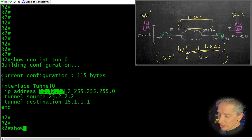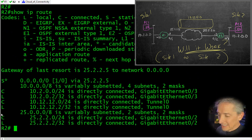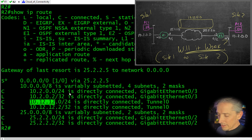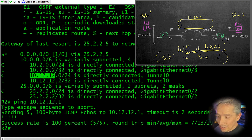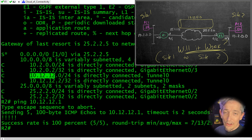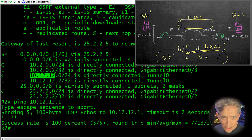If we do a show IP route, it's going to show the 10.12.12 network as a directly connected network. And if we try to ping 10.12.12.1, all that traffic is going over the tunnel. A question might come up: how do you verify that traffic is really going over the tunnel and not just being routed normally over the internet?